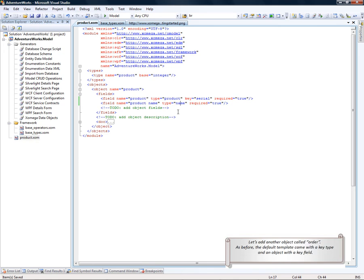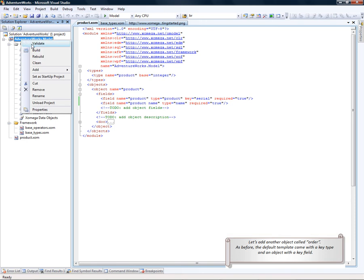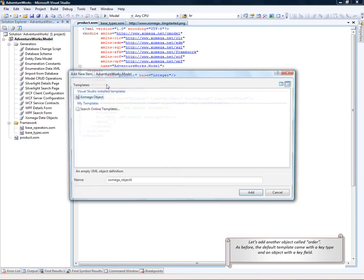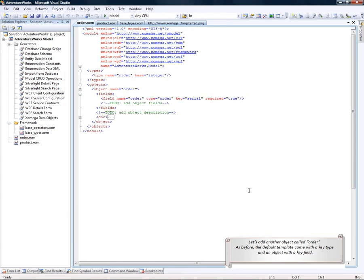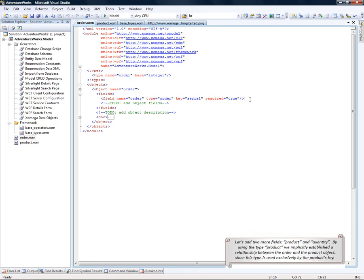Let's add another object called Order. We'll pick the new item, make it Order. As before, the default template came with the key type and an object with the key field.